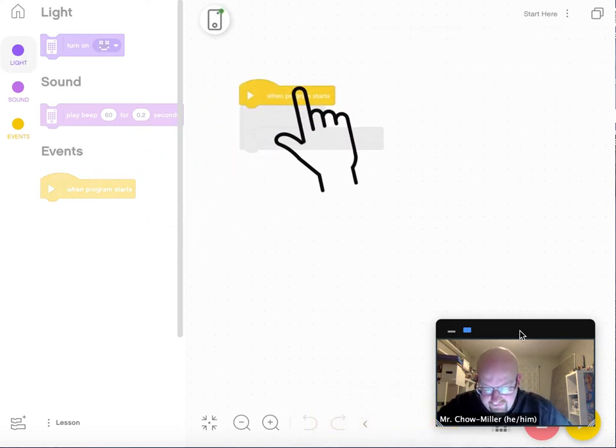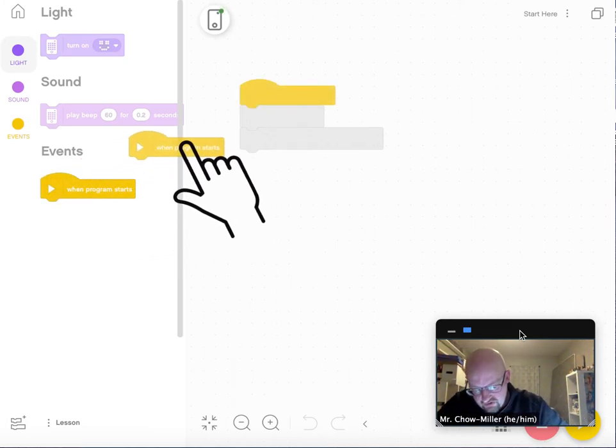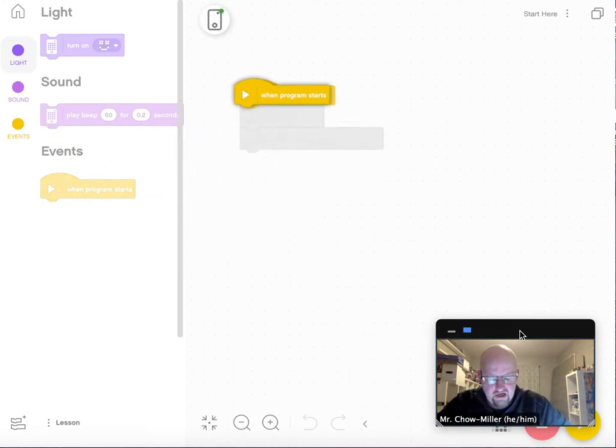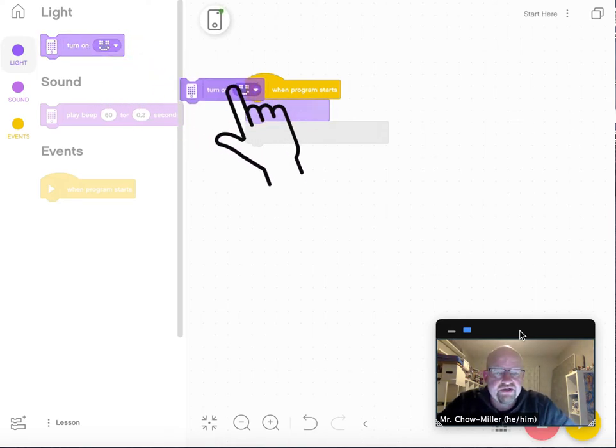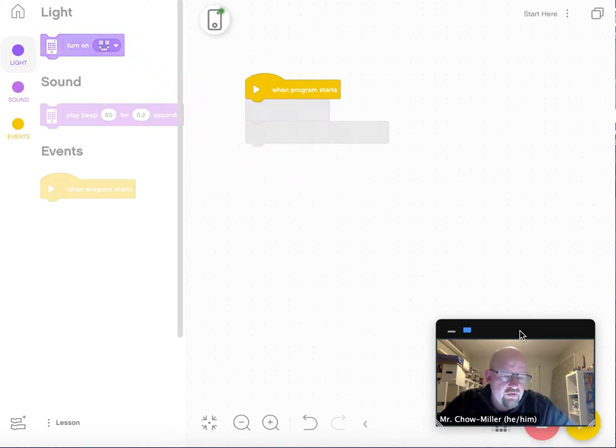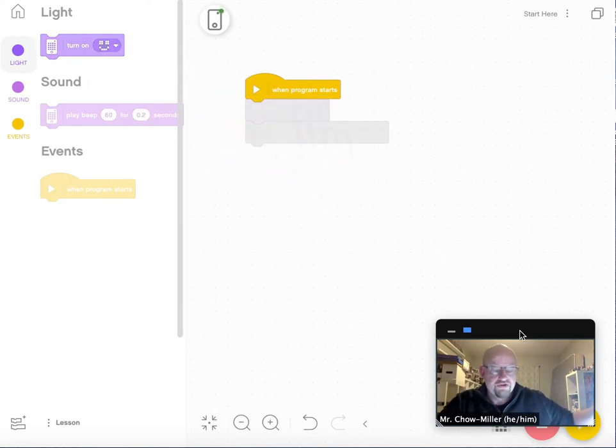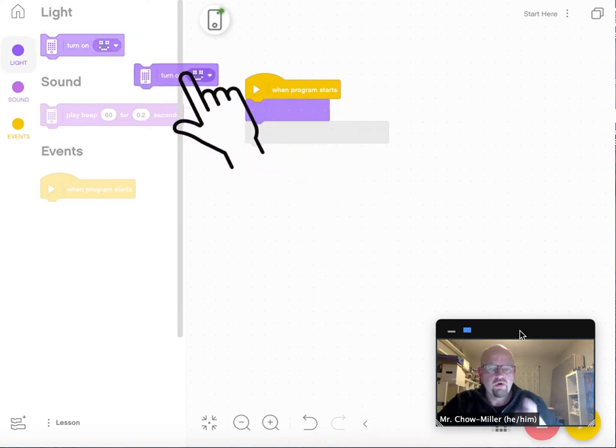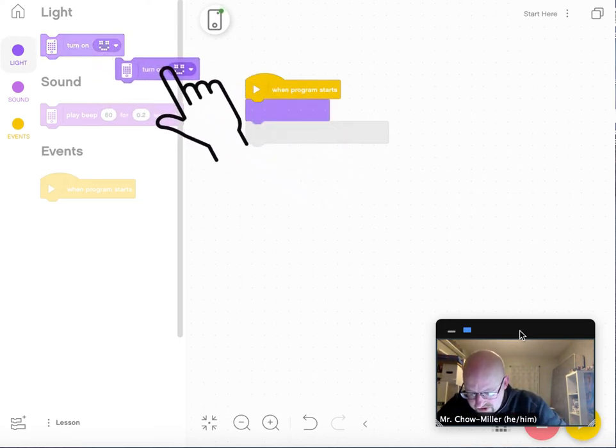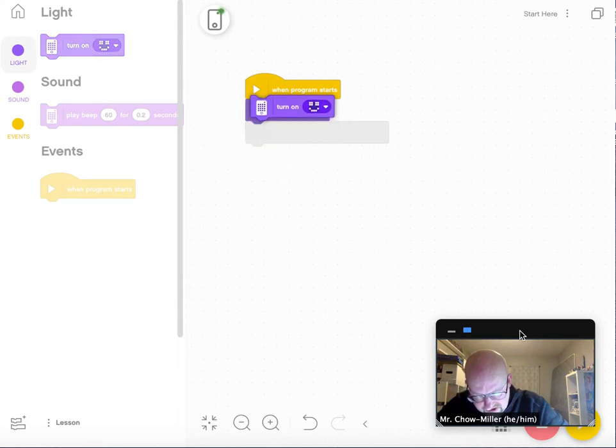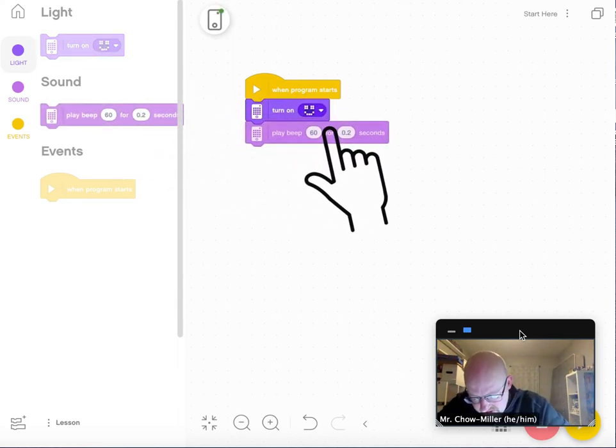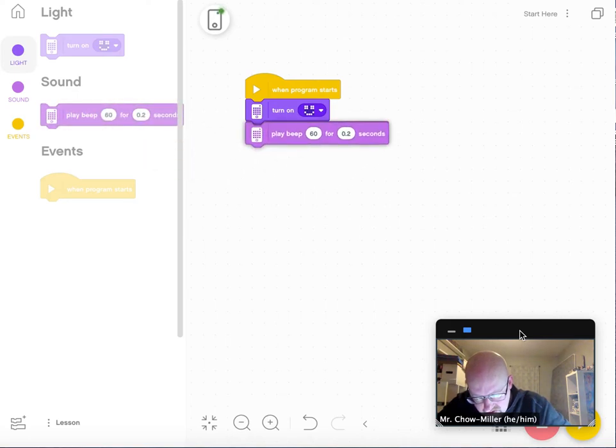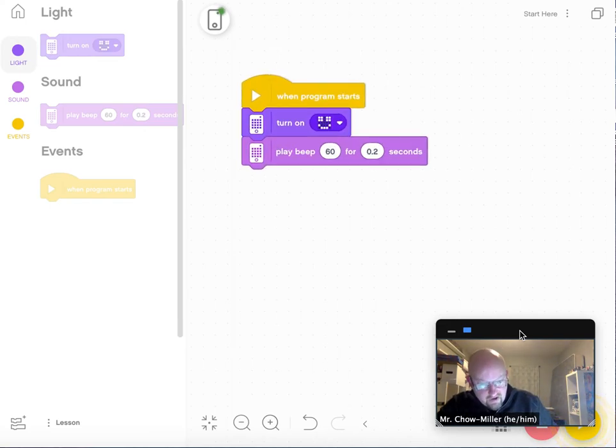Now it wants you to make a very simple program, and it shows you what to do. You go down here where it says events, and I'm swinging one over, and that basically says when program starts. This language is based on something called Blockly, and if you've ever done Scratch, you should be really familiar with it. It's very similar to Code.org as well. So I'm going to turn on the smiley face when the program starts, and then I'm going to play a beep for 0.2 seconds. Pretty simple so far.